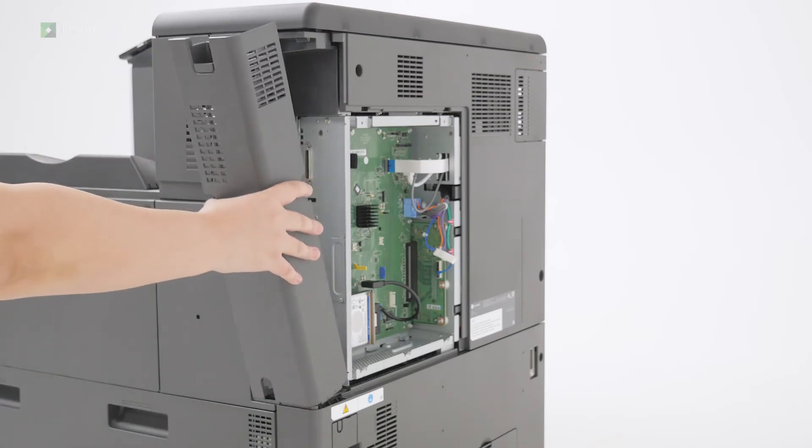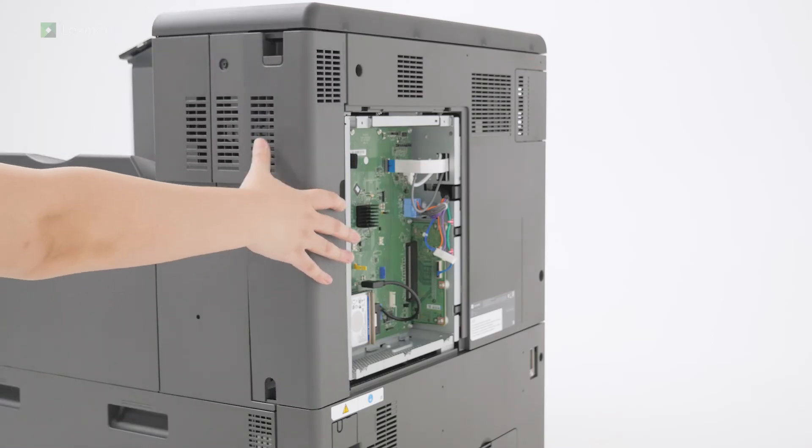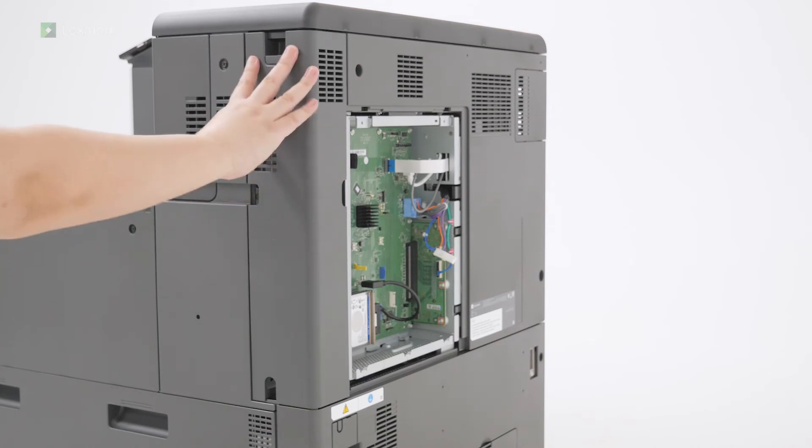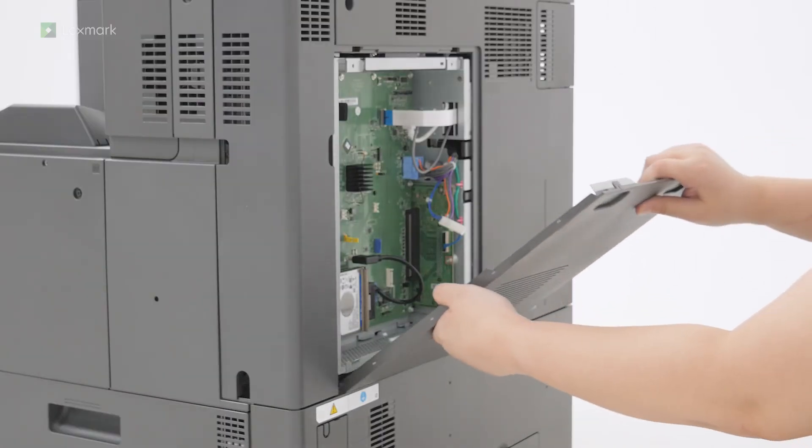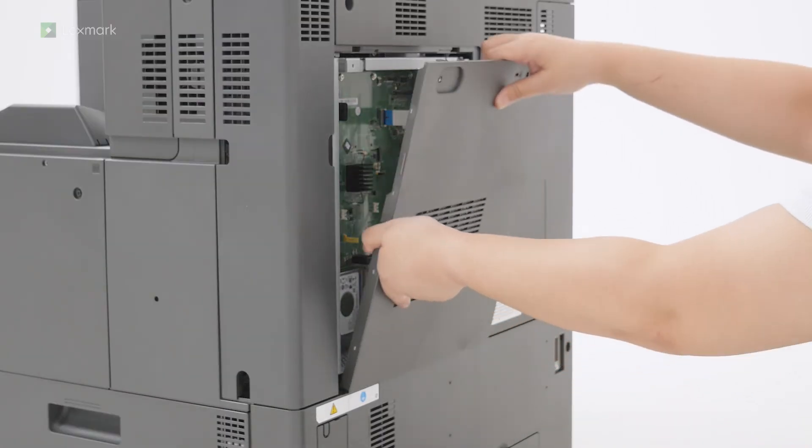Attach the rear port's cover and then attach the controller board access cover.